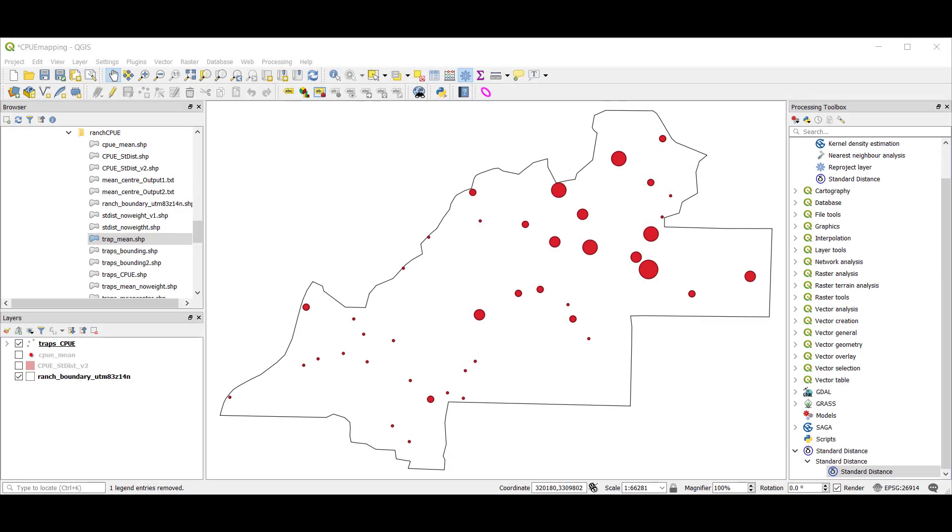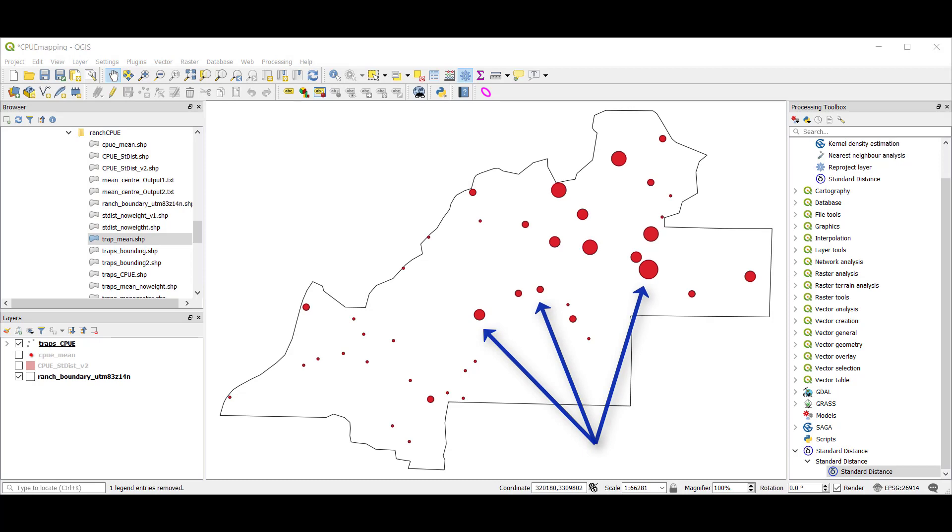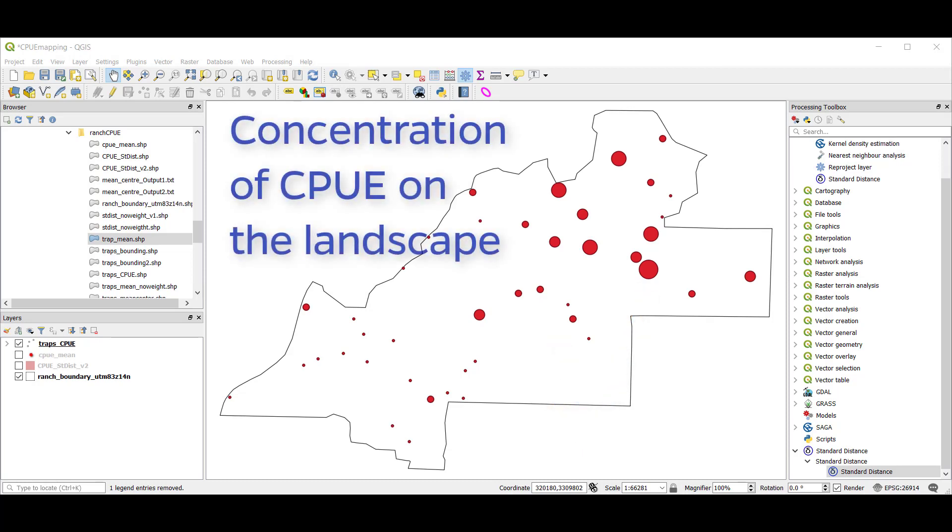Our goal with kernel density estimation is to convert this point distribution, which is discrete, into a continuous surface to map the concentration or distribution of those CPUE values across this landscape.